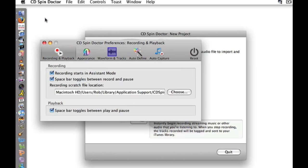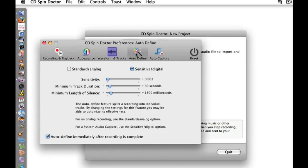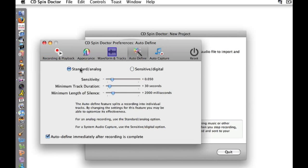Under the Auto Define tab, I adjust the settings of automatic track detection. I can select whether my input source is digital, such as the internet, or analog, such as LP or tape.